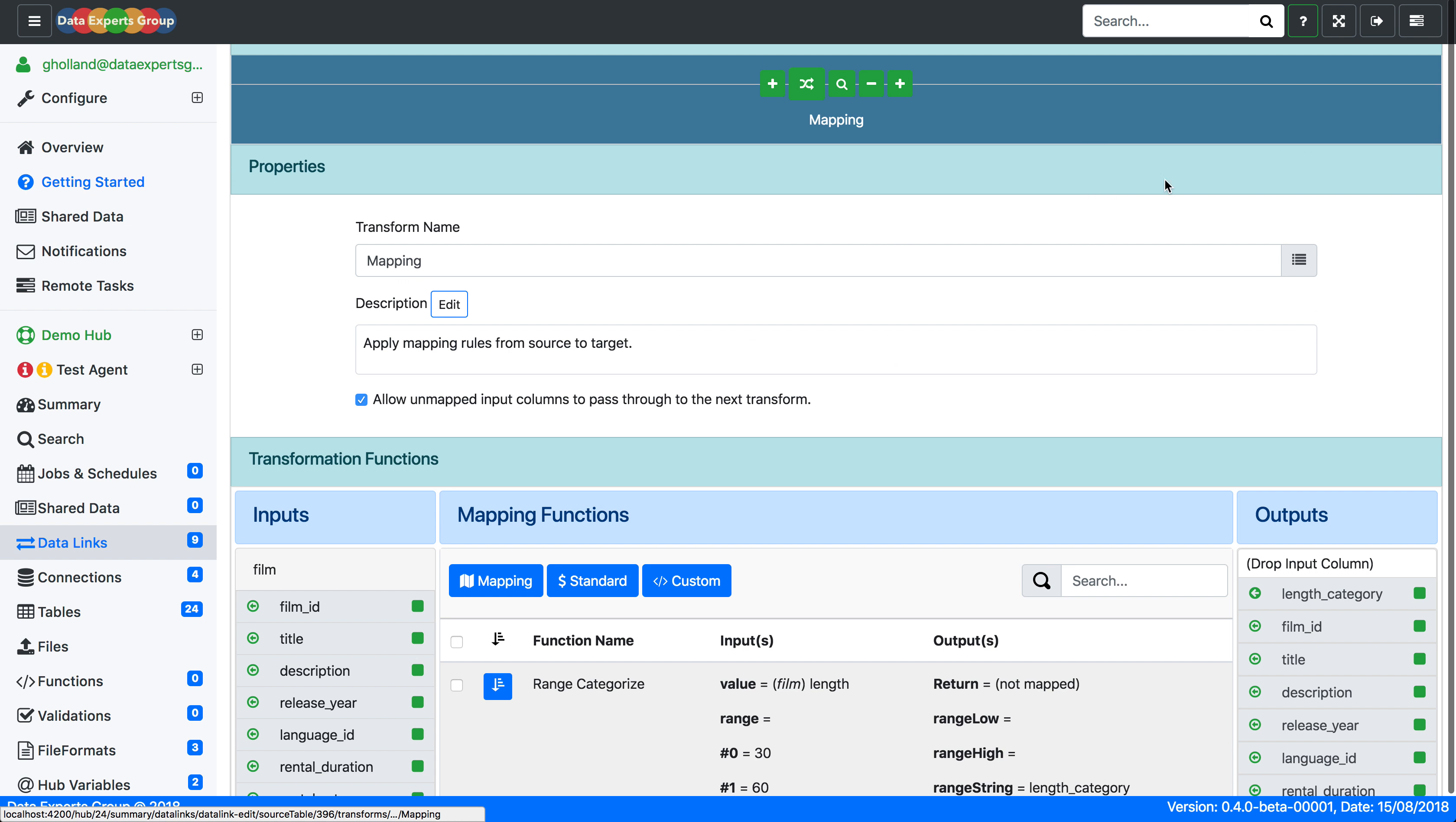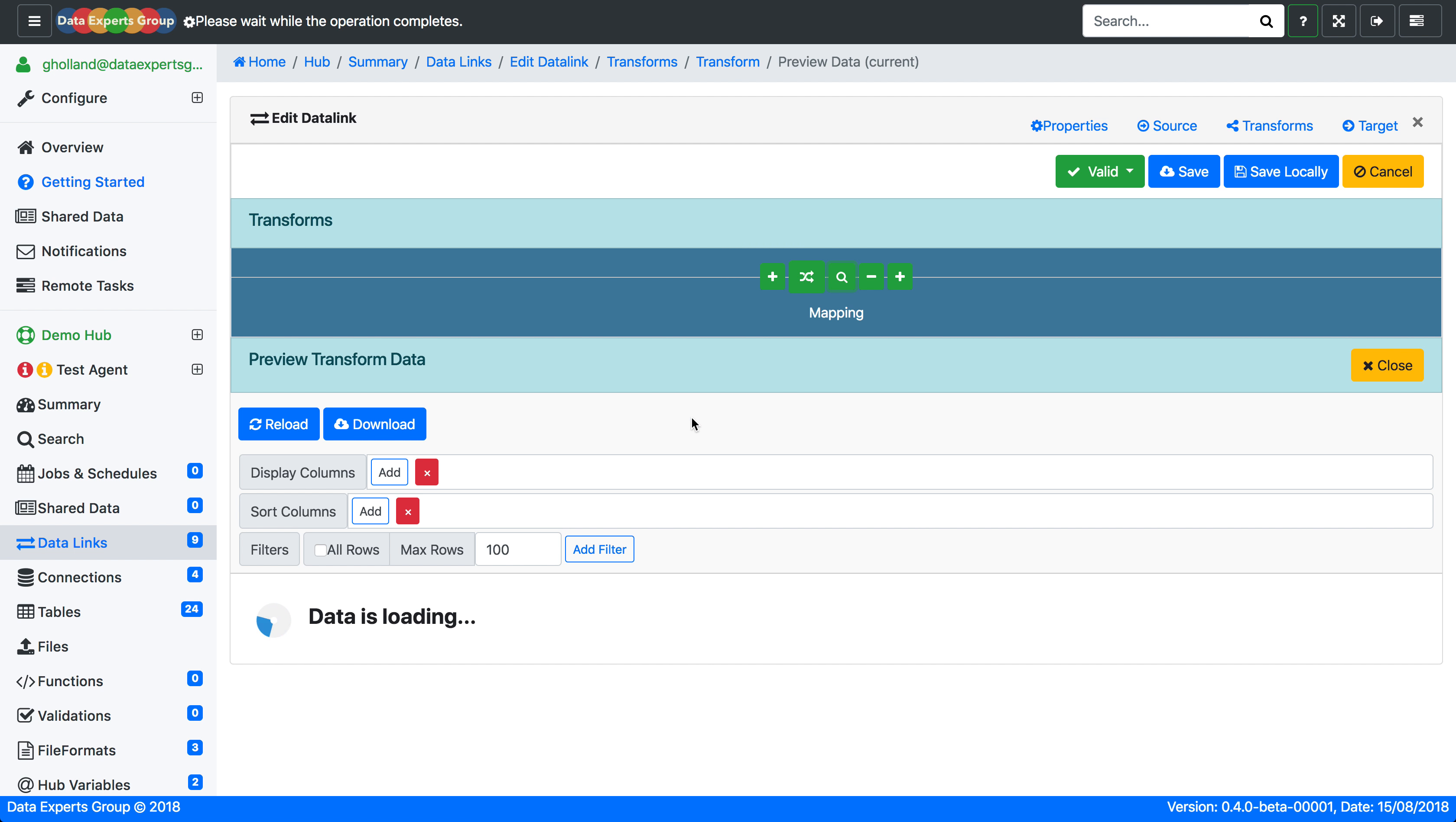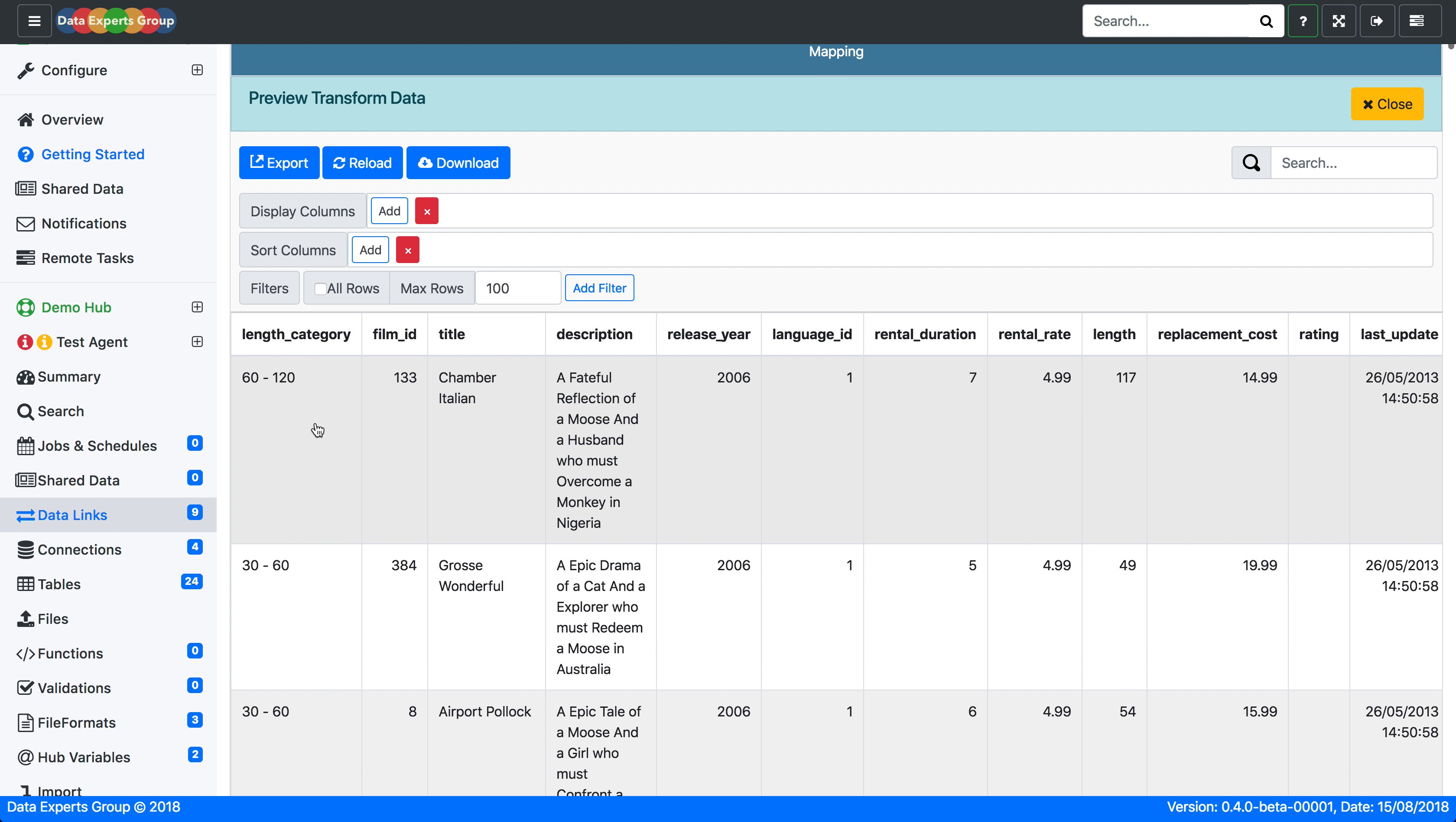We'll apply. We'll just have a quick look at what the output of that looks like. And as you can see the length category 60 to 120 has been used to categorize each of these lengths.